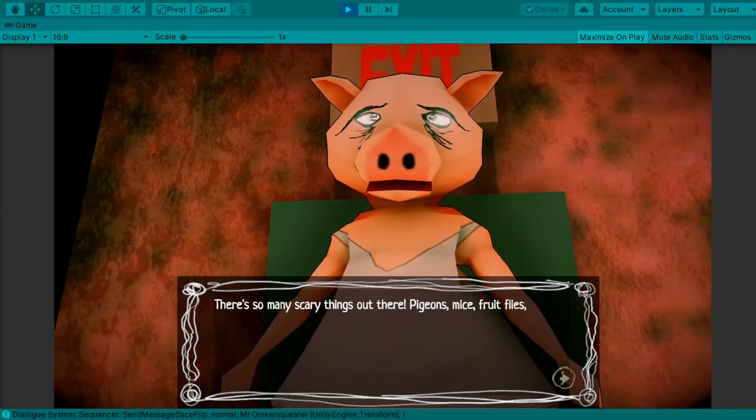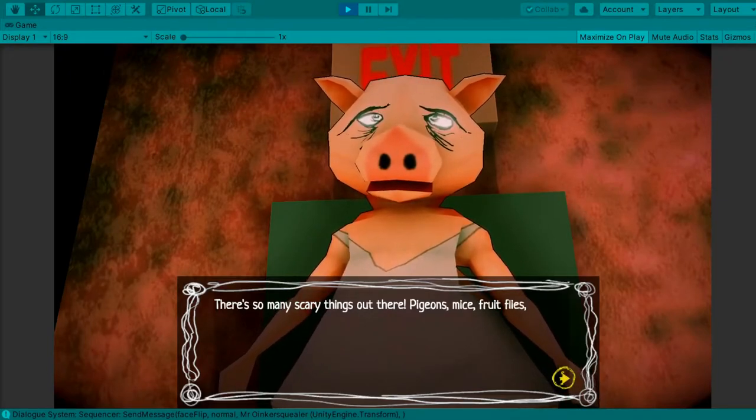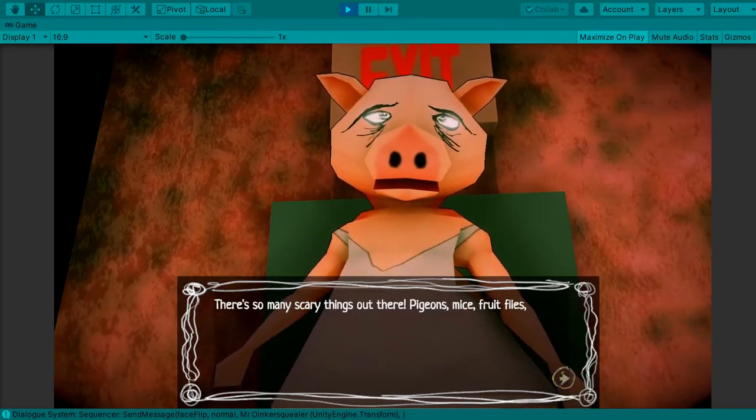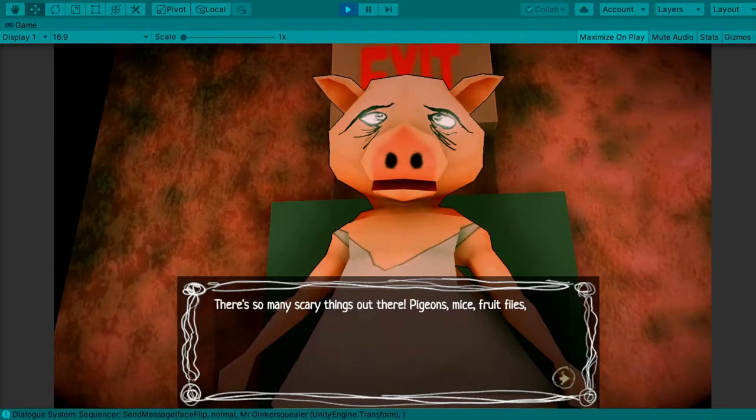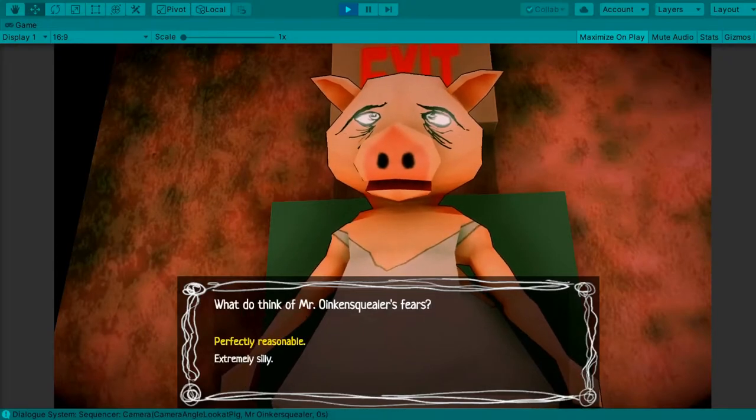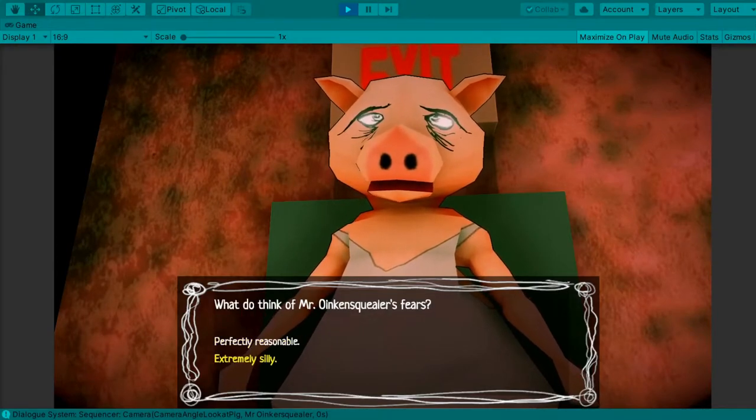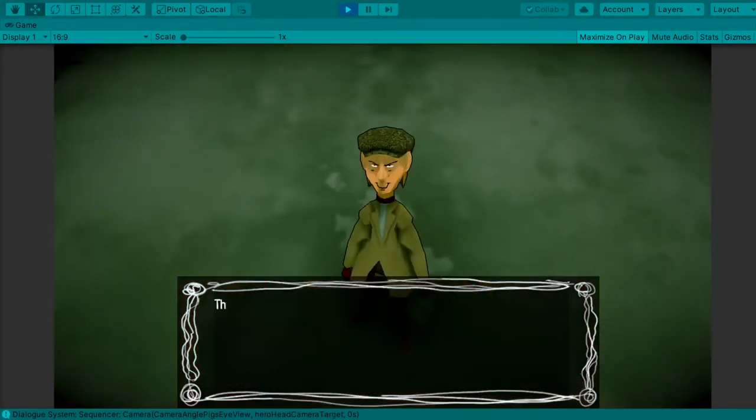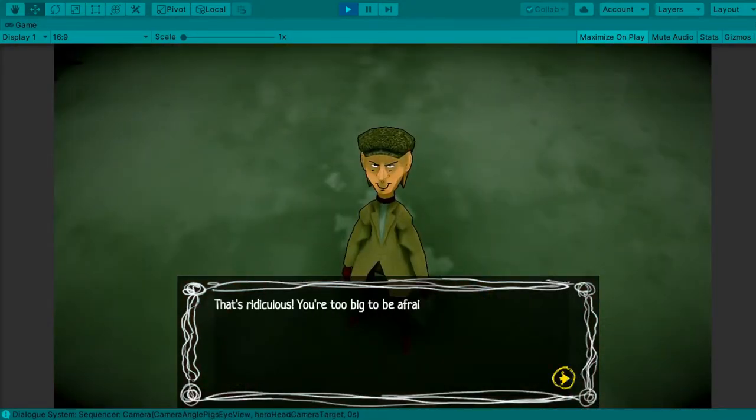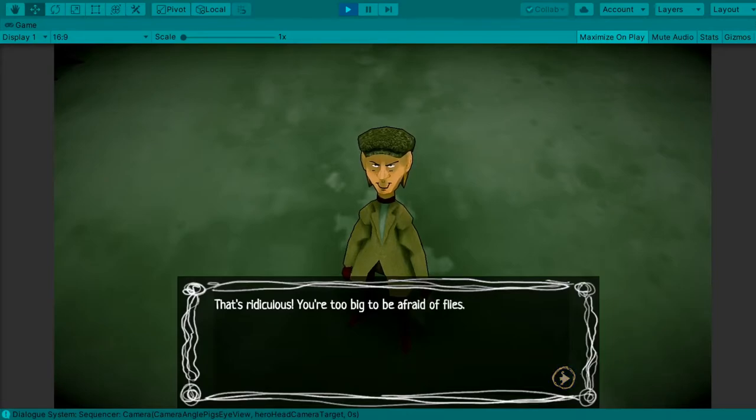Pigeons, mice, fruit flies. That's silly. That's ridiculous. You're too big to be afraid of flies.